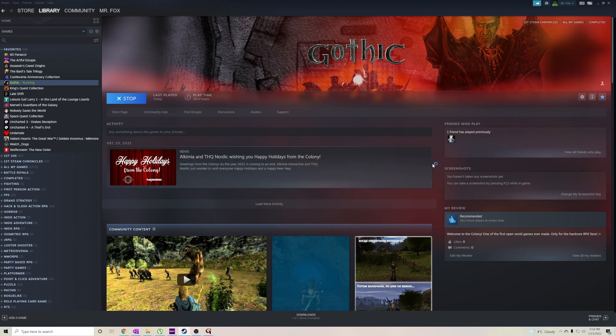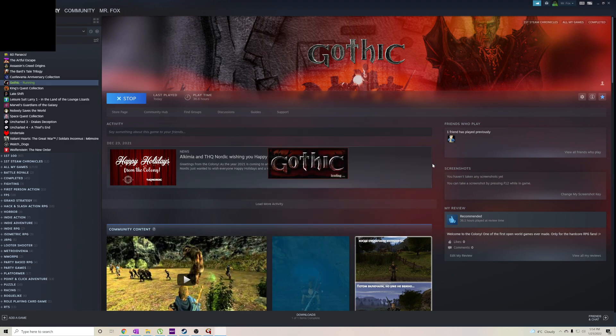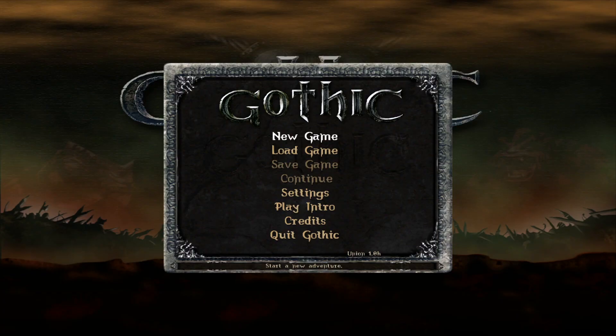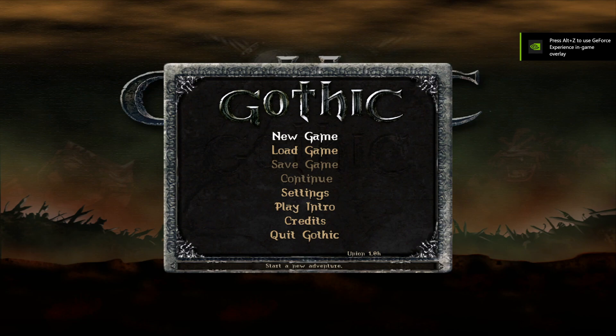And now, I'll try to play the game again. Sweet menu music. But wait, there's more.